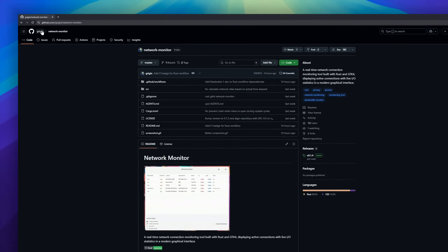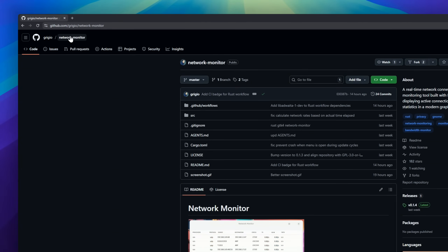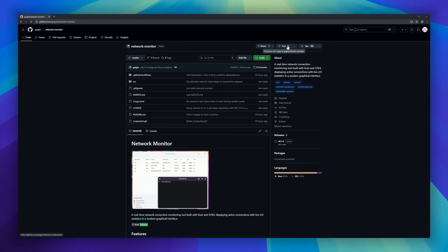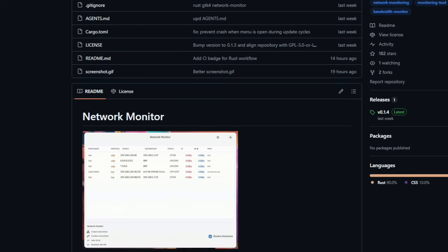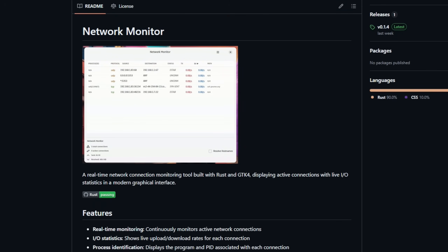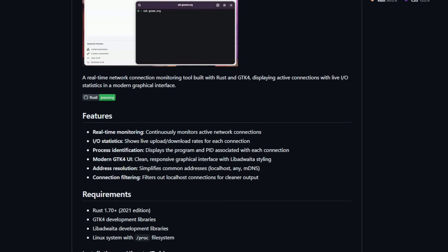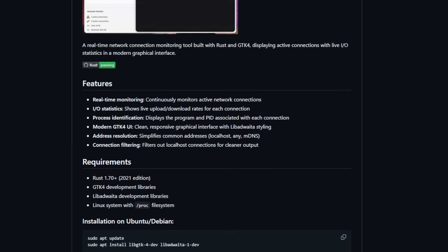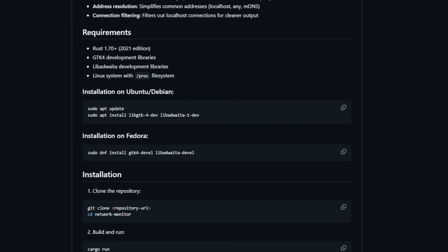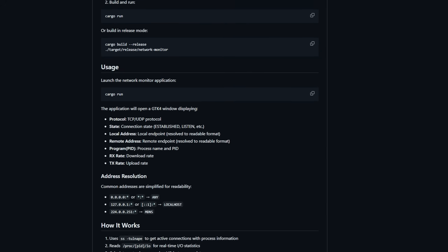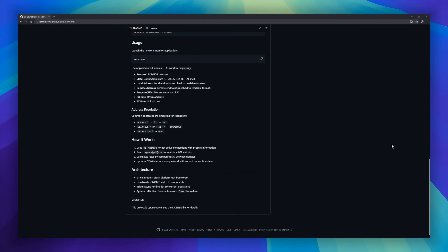Network Monitor is a sleek, real-time network connection viewer built with Rust and GTK4 for the GNOME desktop. If you're running Linux and want a clean, modern way to see exactly what your system is doing on the network, this tool is a beauty. It gives you live monitoring of all active connections with real-time upload and download rates, and every connection is tied back to the process name and PID so you can instantly spot which app is talking to which host.